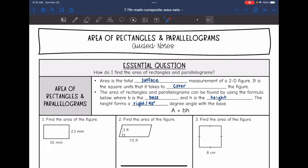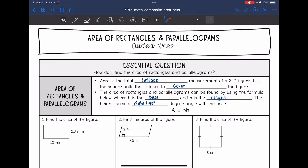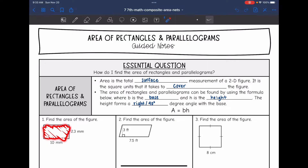Hey guys, today we are going to be looking at area of rectangles and parallelograms. We're going to answer the question: how do I find the area of rectangles and parallelograms? Area is the total surface measurement of a 2D figure — it is the square units that it takes to cover a figure. What I'm shading in on this rectangle would be its area.